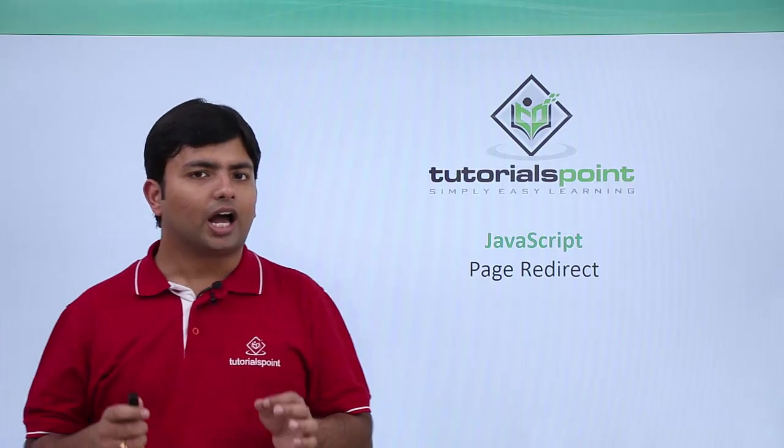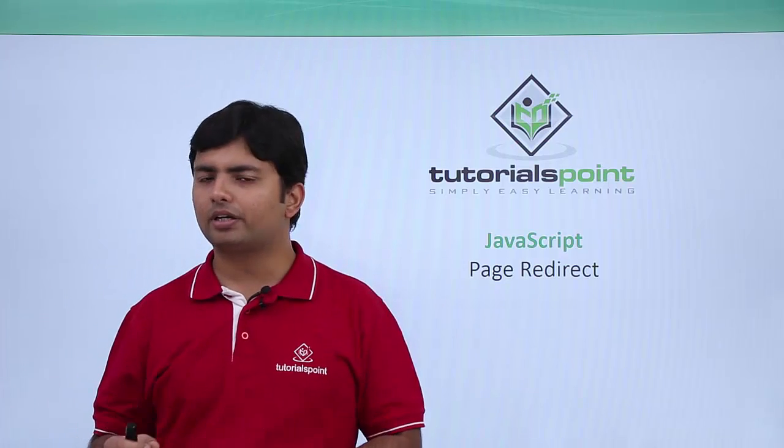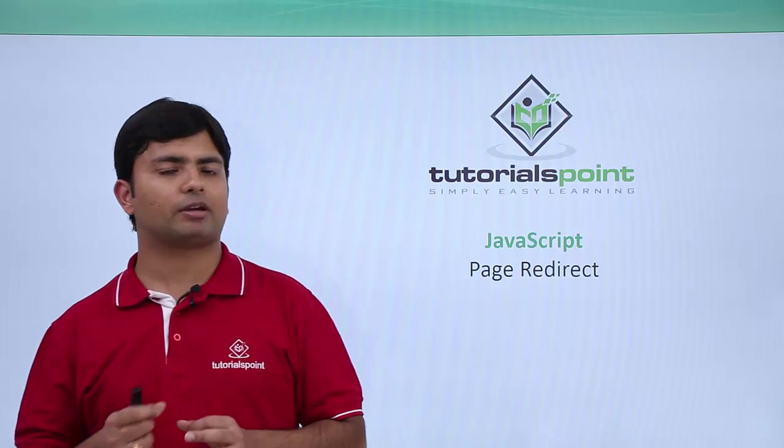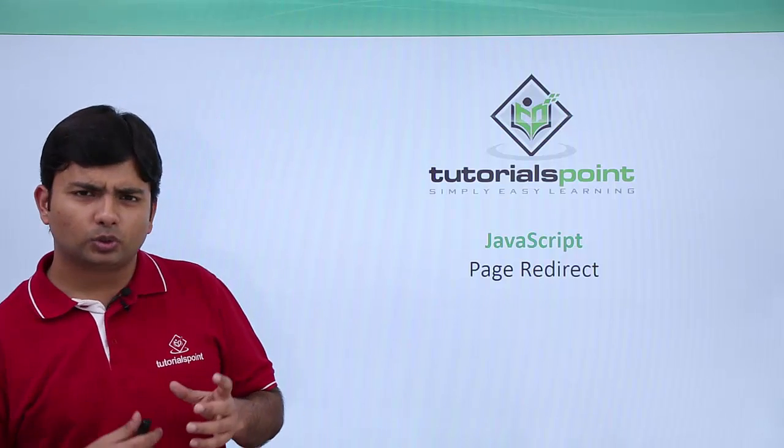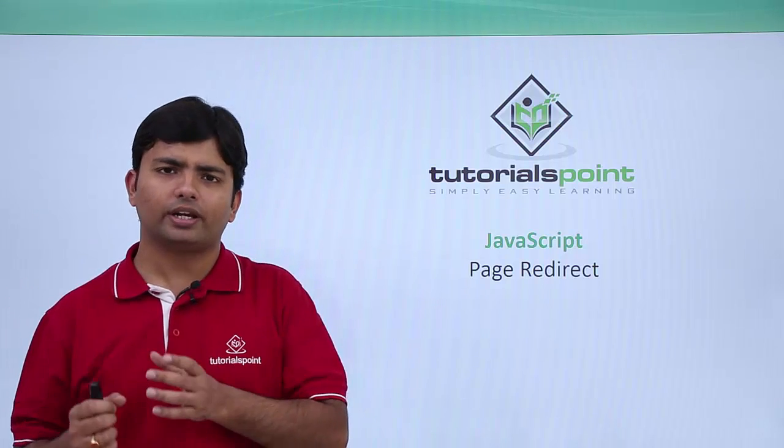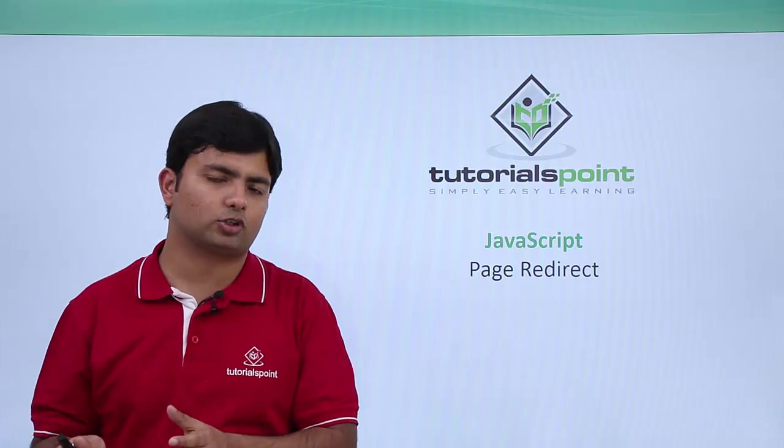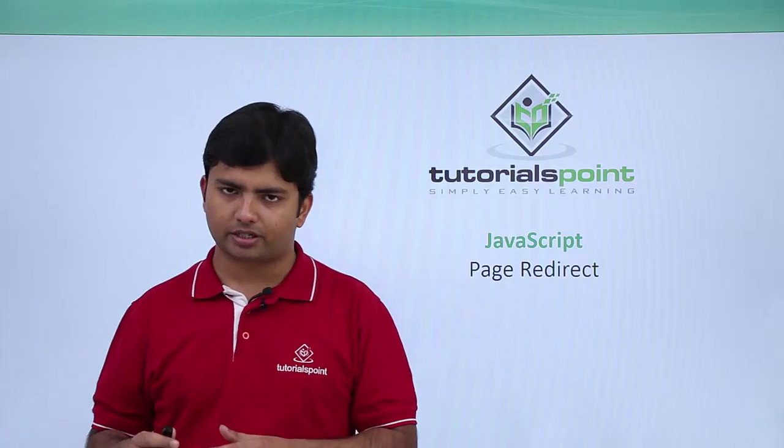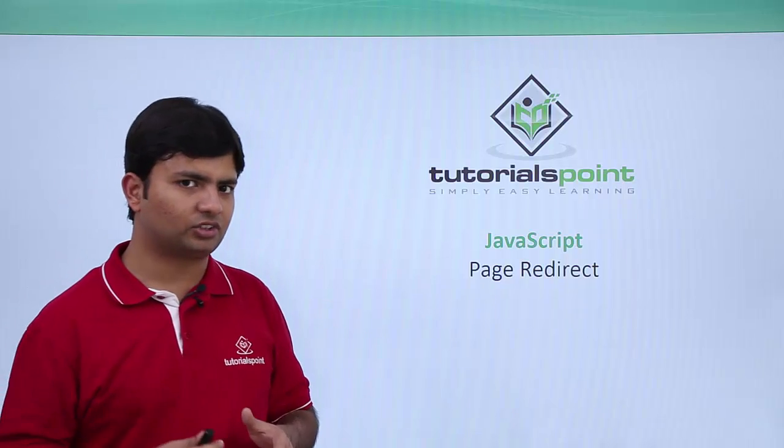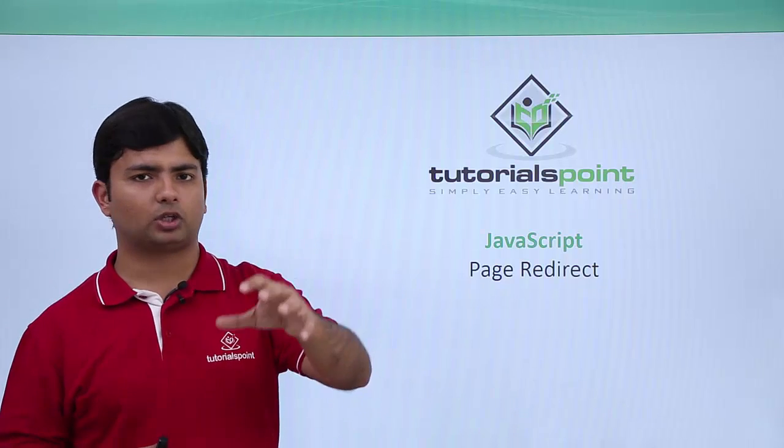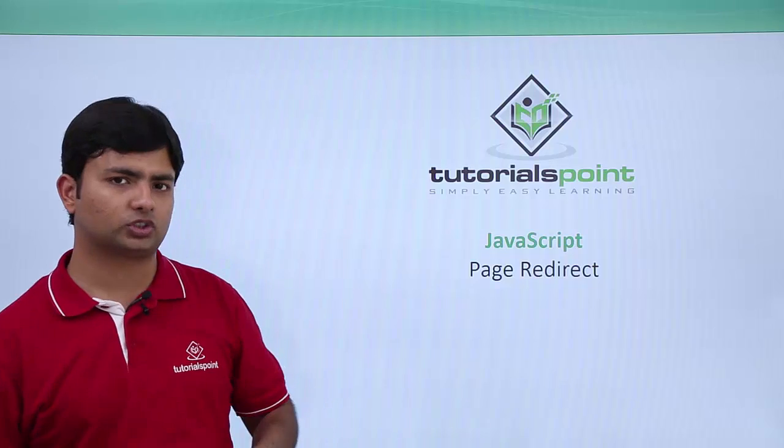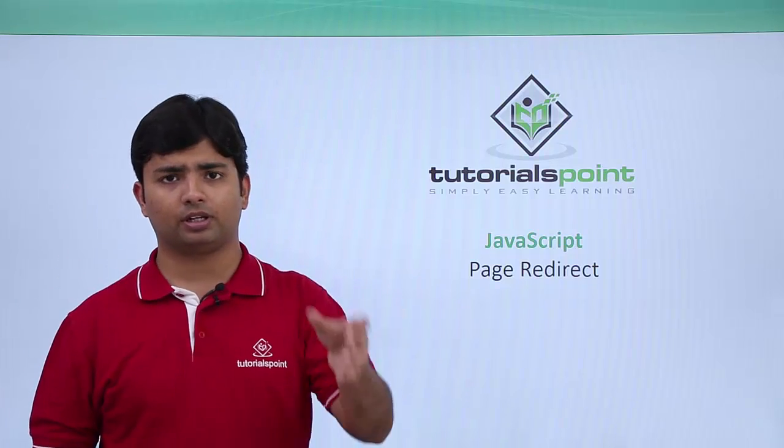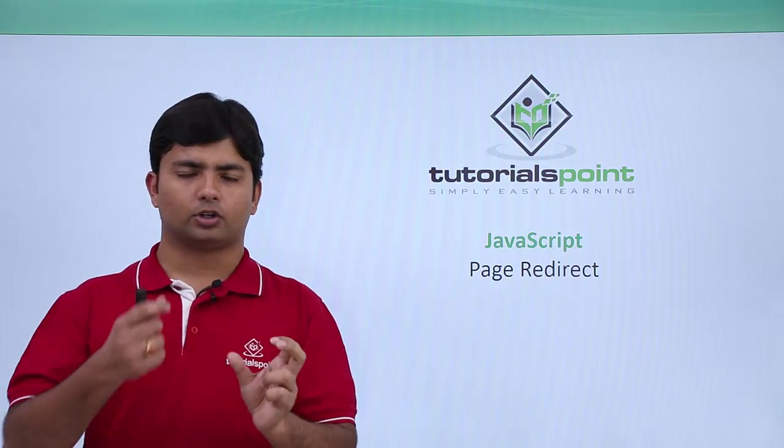As we know, a website is nothing but a collection of interlinked web pages. Using hyperlinks, you can navigate from one page of a website to another, but if programmatically it is required, like after a particular operation you want to go to some other page, for example, as soon as you submitted your form, you want to go to another page.